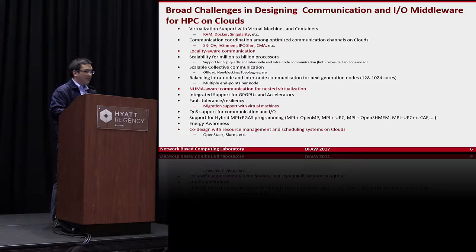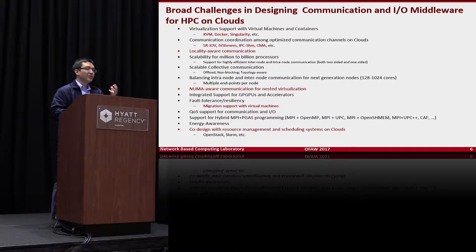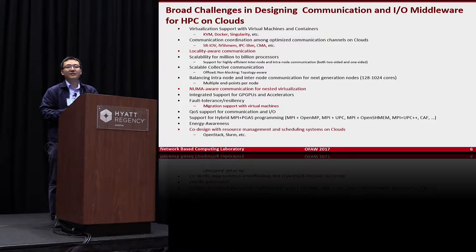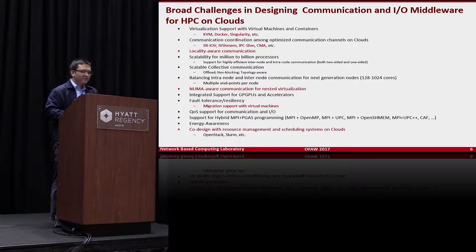The question is how to efficiently coordinate these optimized communication channels on clouds. Another challenge is that because of virtualization, you have different virtual machines or containers on your nodes. When doing communication or job execution, your software must be aware of locality, because co-located virtual machines can greatly improve communication or I/O compared with default schemes. Scalability issues, blocking and non-blocking calls are also considerations.